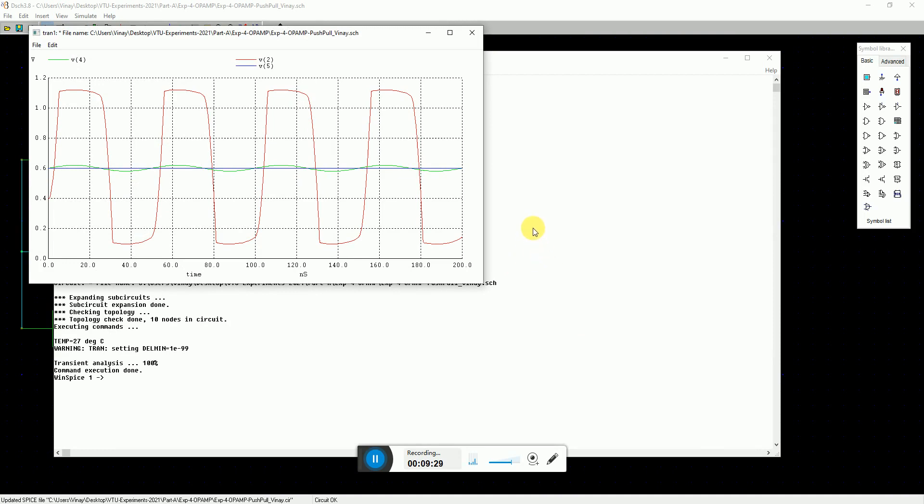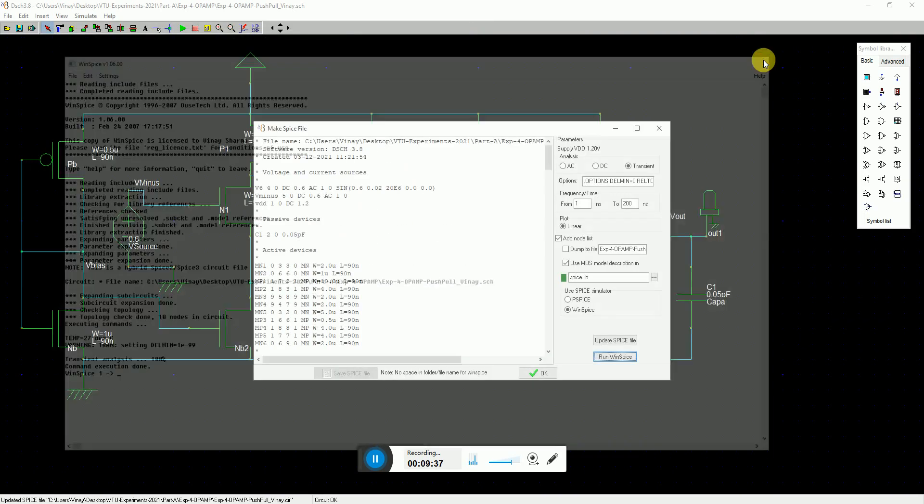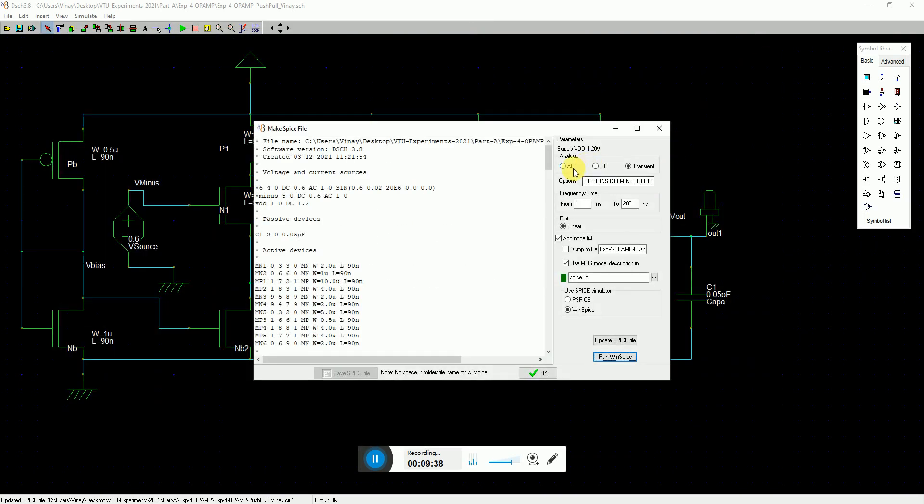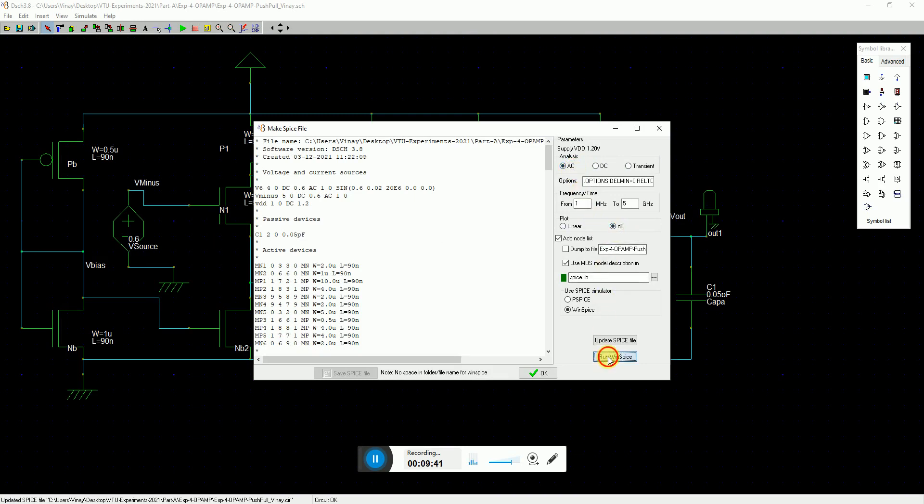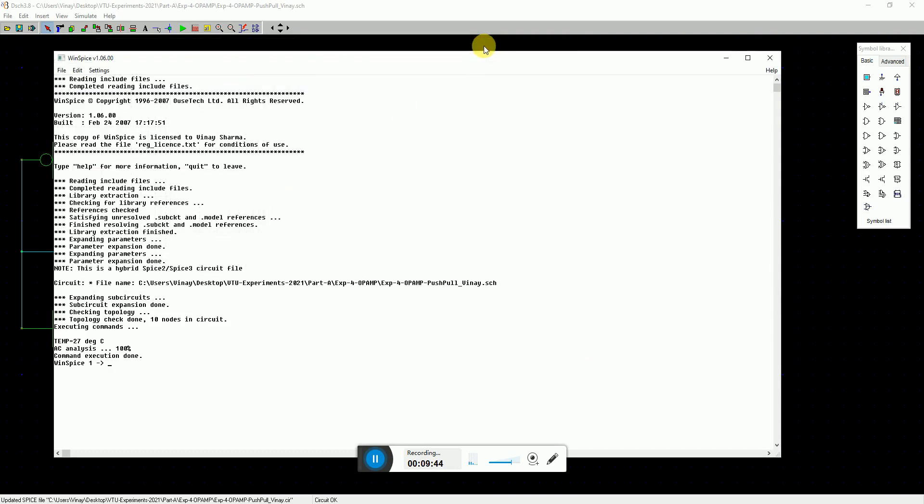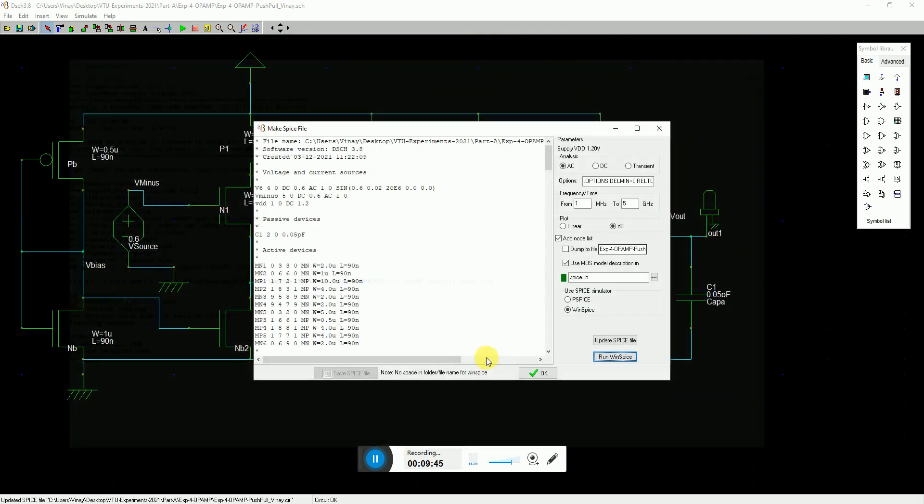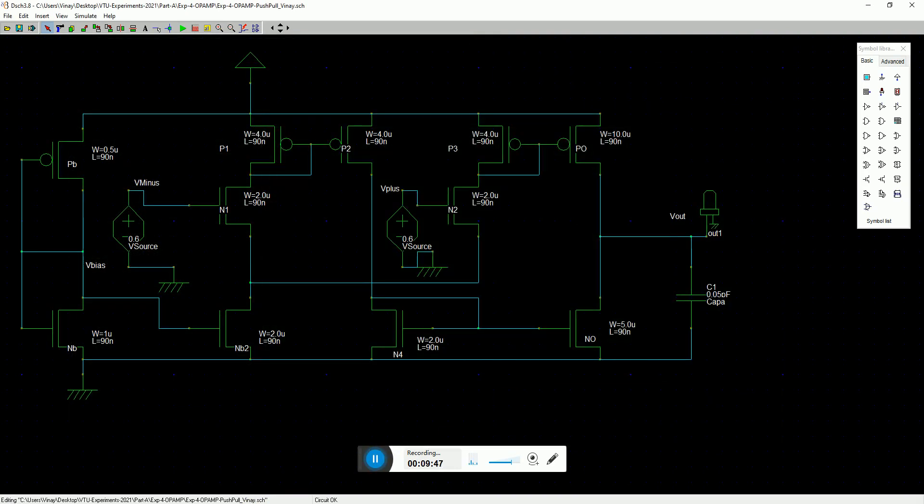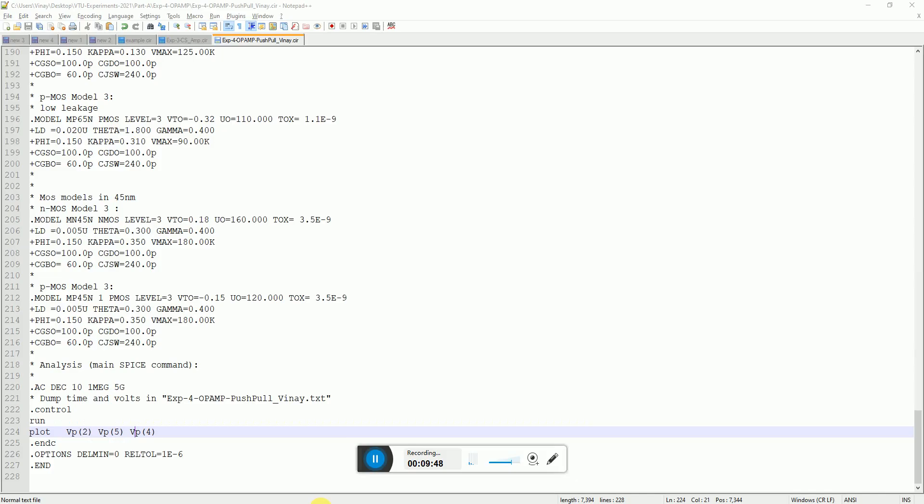This works. Under a power megahertz range it works nicely. But above this one it will shift here and there. That's what the phase margin, the gain margin says.